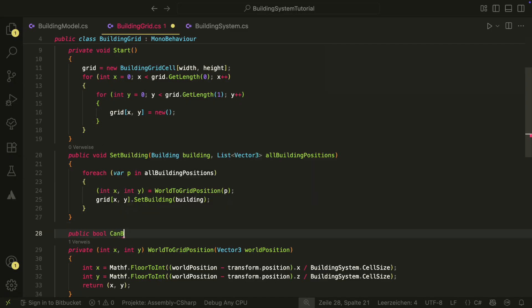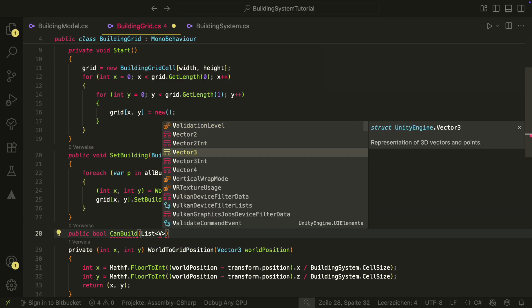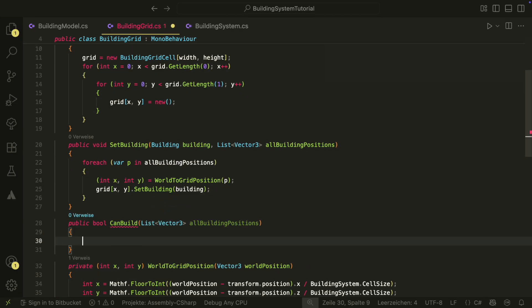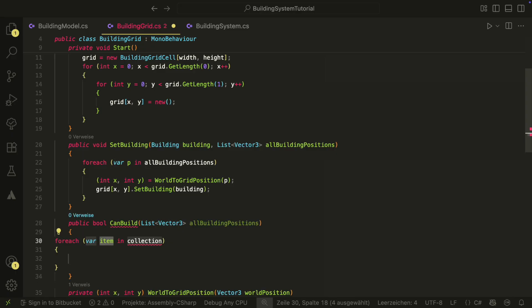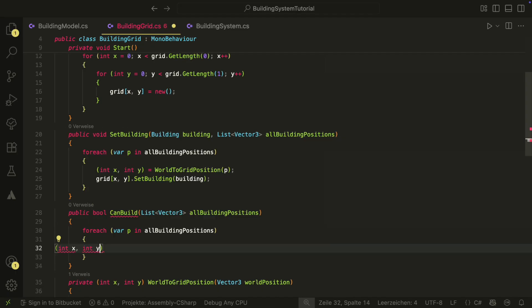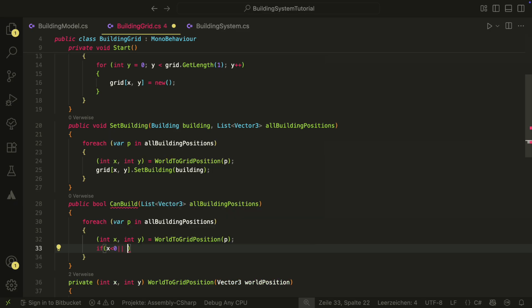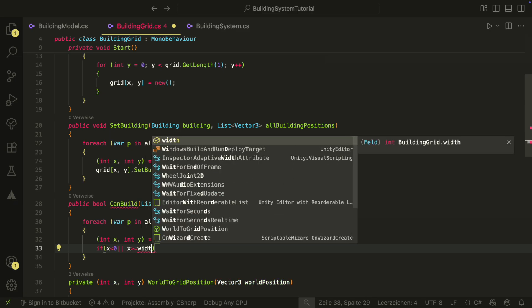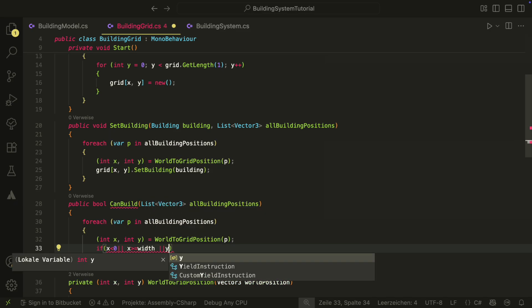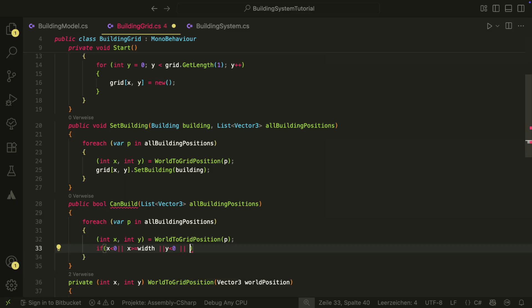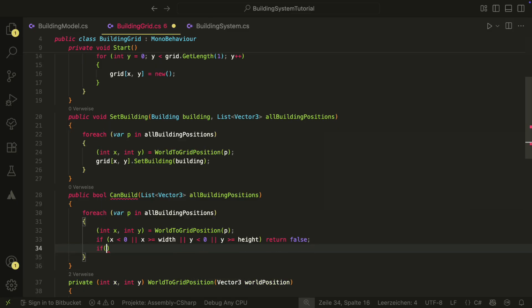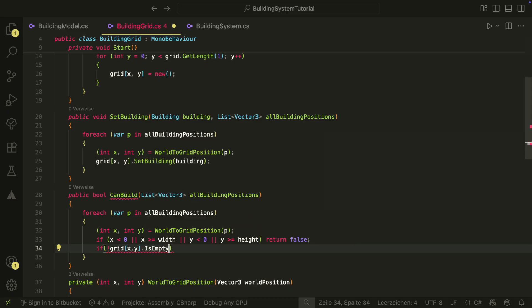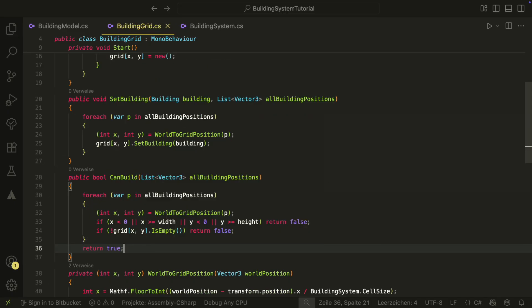Before we can set the value of a grid cell, we have to convert our world position to a grid position. We do this with this worldToGridPosition method, which takes a world position and returns a tuple with the x and the y value. We then use this new grid position to set the cell at this position to our building. We do this with a foreach loop for all the building positions. Another method we need is the CanBuild method, which will check for all building positions if there is a grid cell under position and if it is empty.